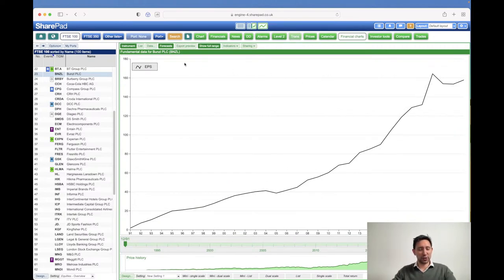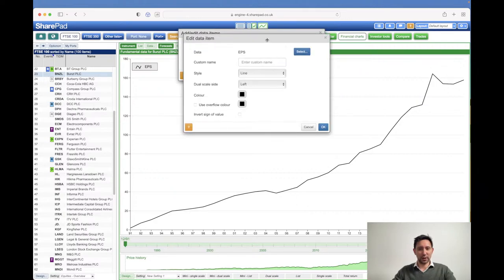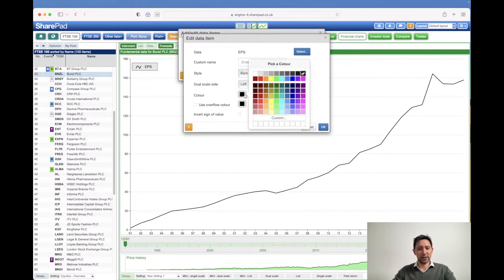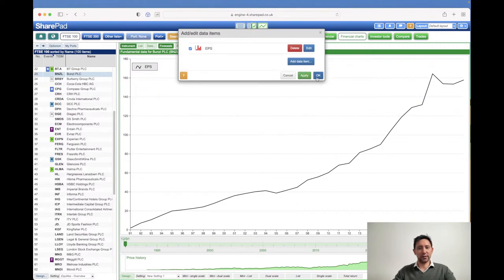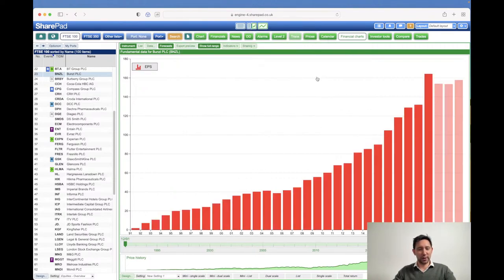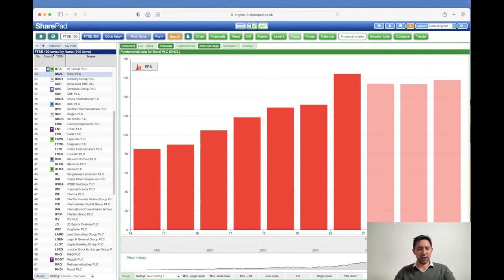There are other types of plots available. If I go to 'data' and edit that data item, I can switch to a bar plot and change the color — let's go for vibrant red. There's a bar plot of EPS going back to 1991. There's an easy way of controlling how much data you're seeing: just use the scroll bar at the bottom to click and drag. For example, to look at 2015 onwards, that's how you'd achieve that.